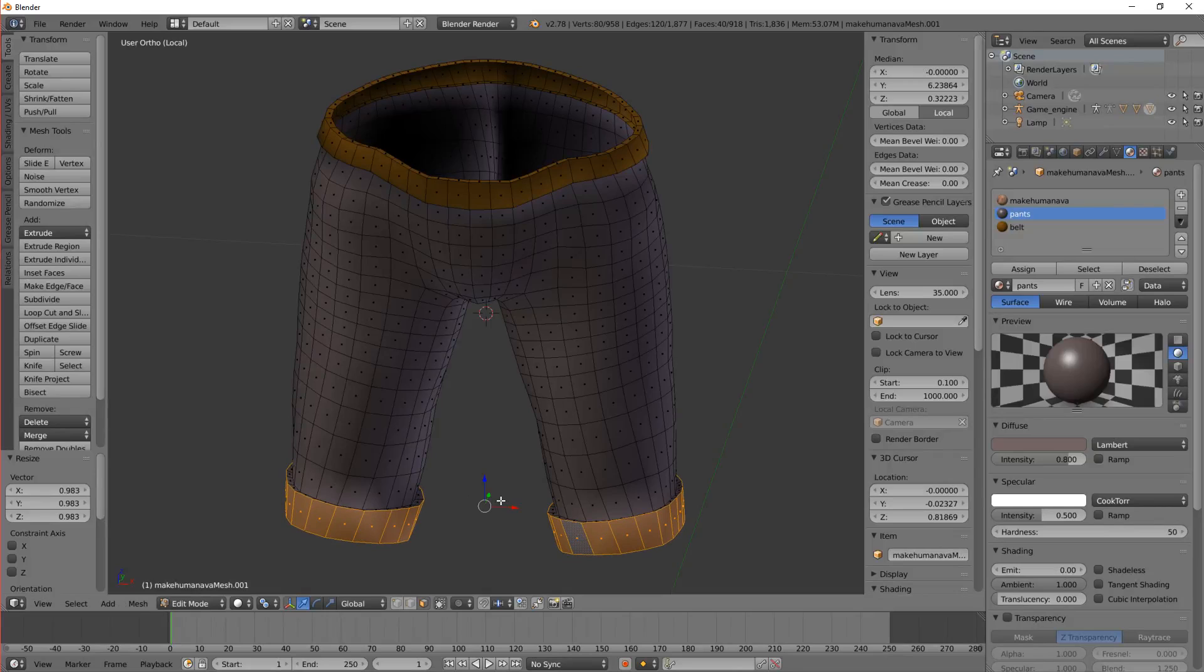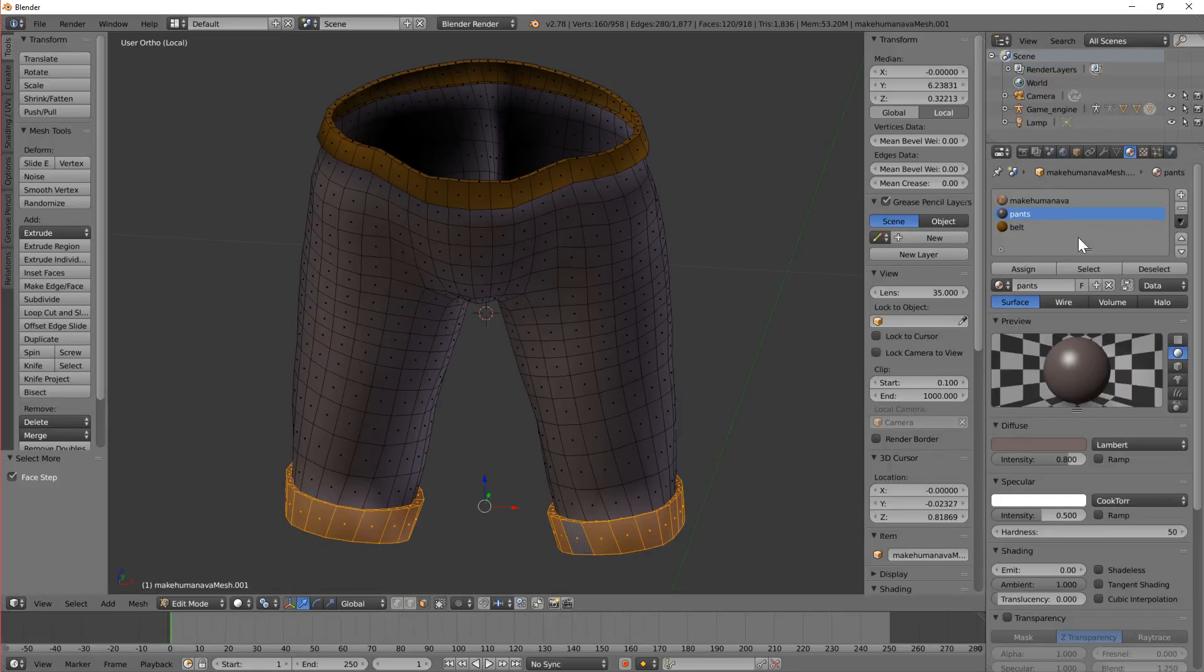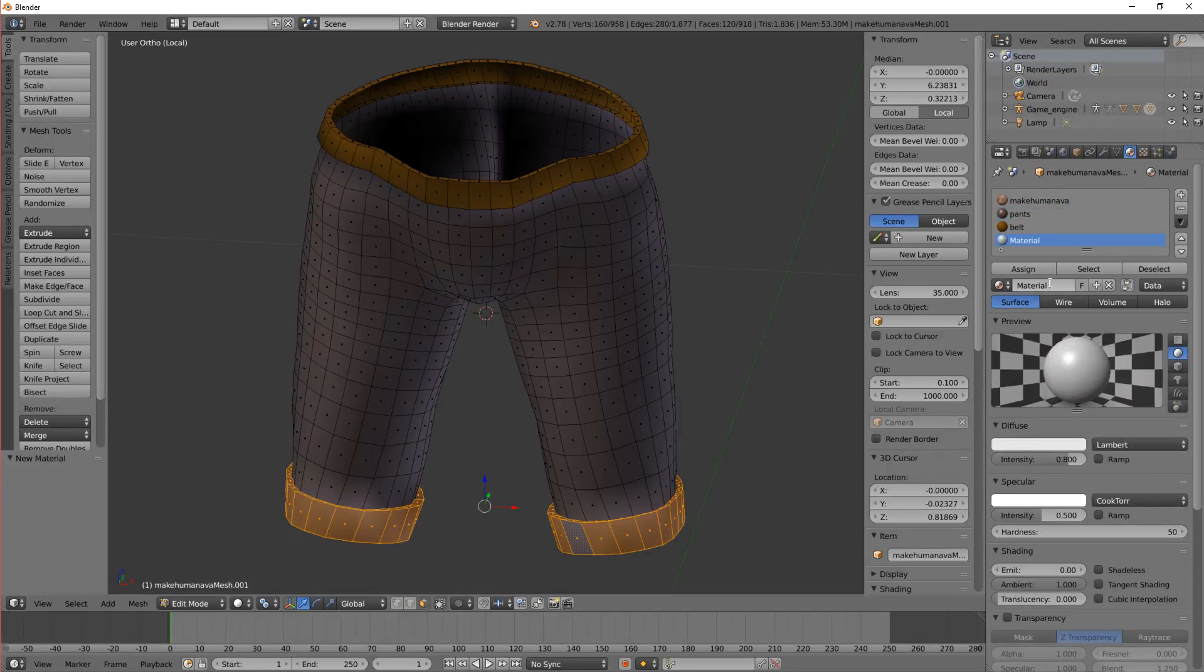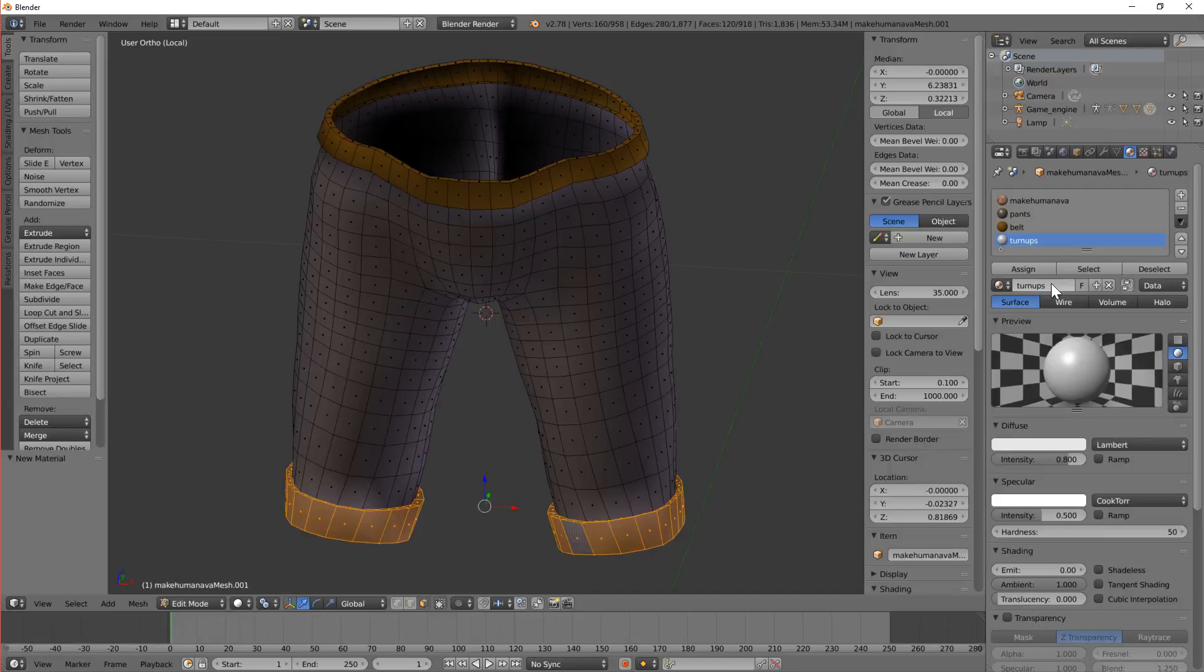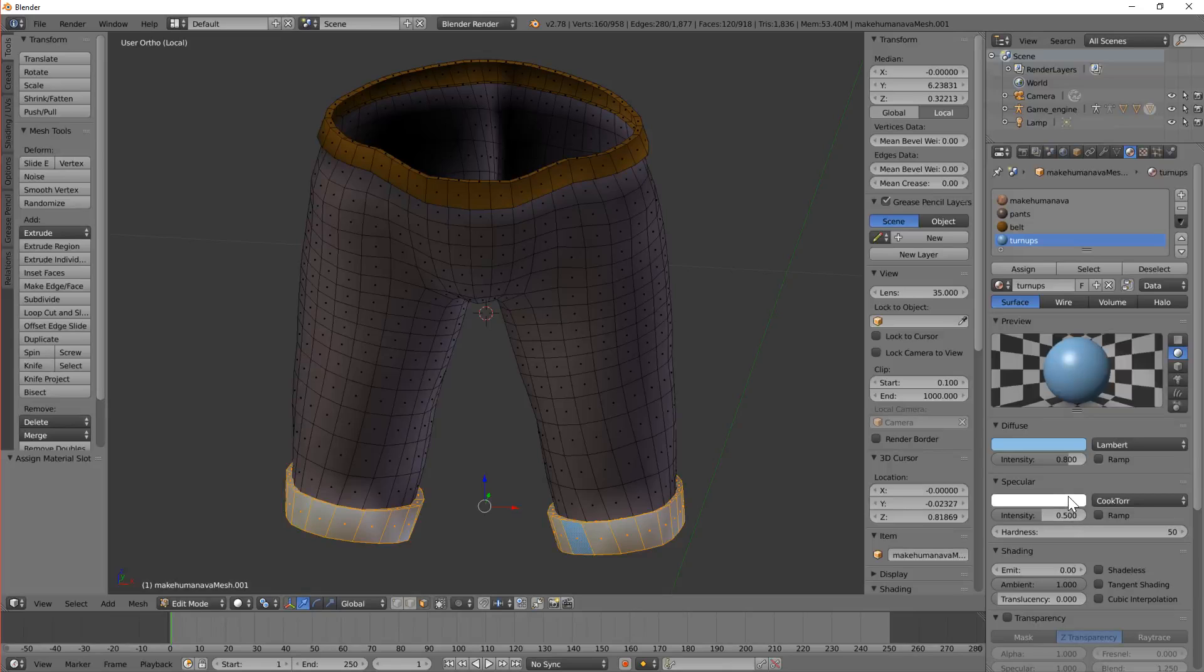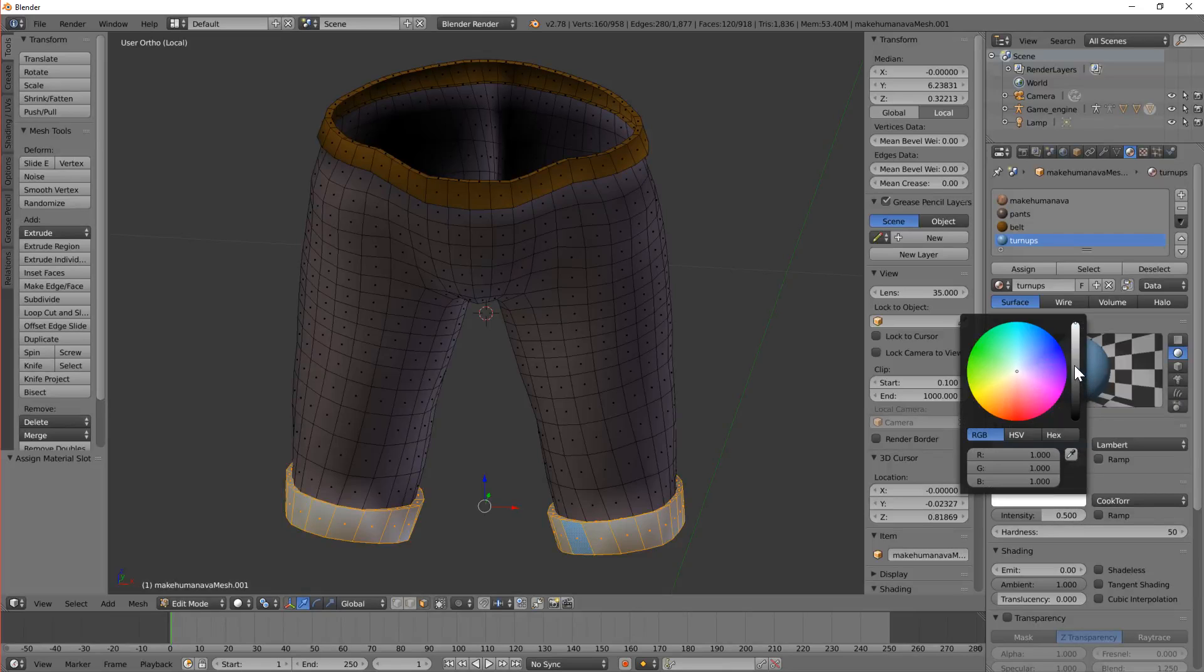Now I'm going to press Ctrl plus to grow the selection again. Let's call it turnips. Maybe like roll the end of these shorts up. Let's assign those. Let's give those a slightly different colour. Let's go kind of blue. And less shiny.